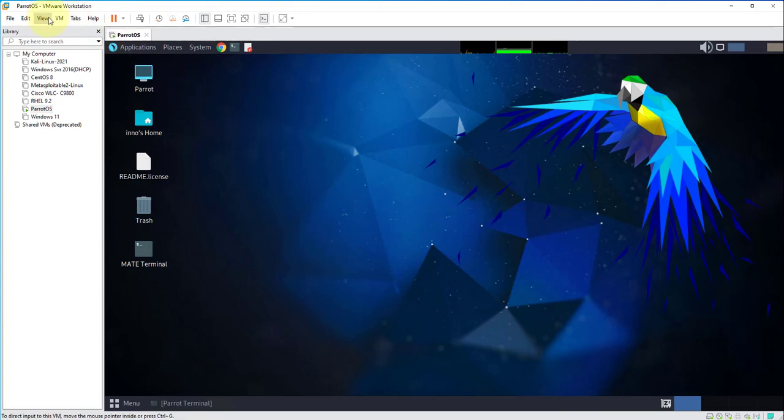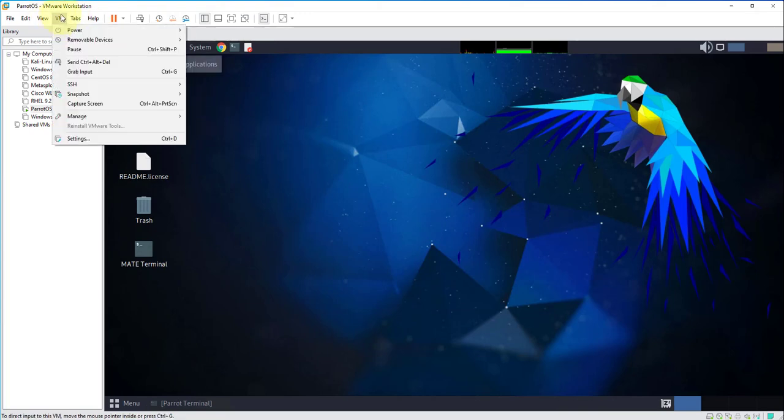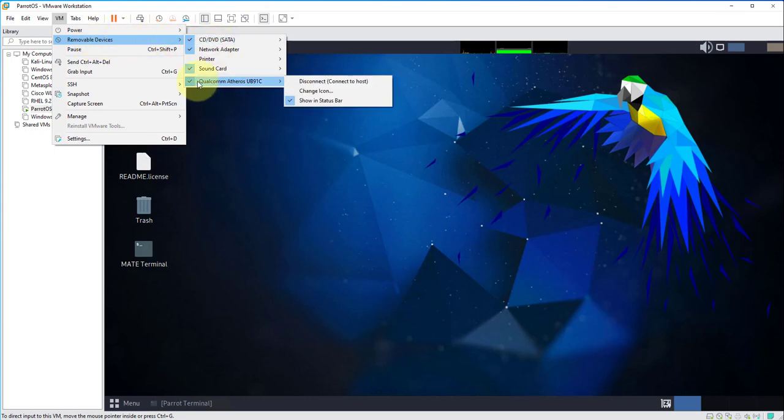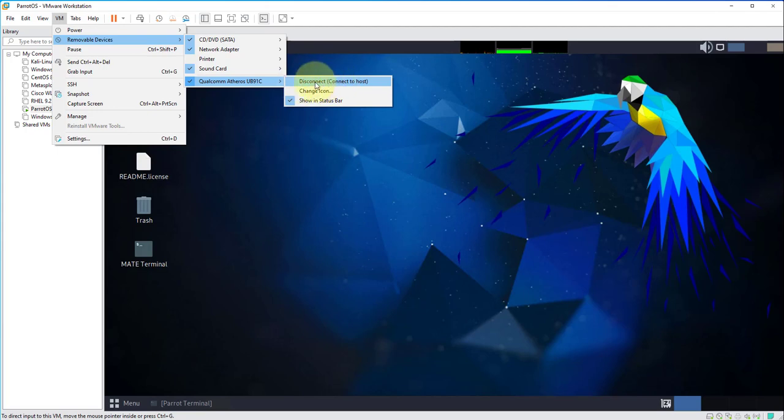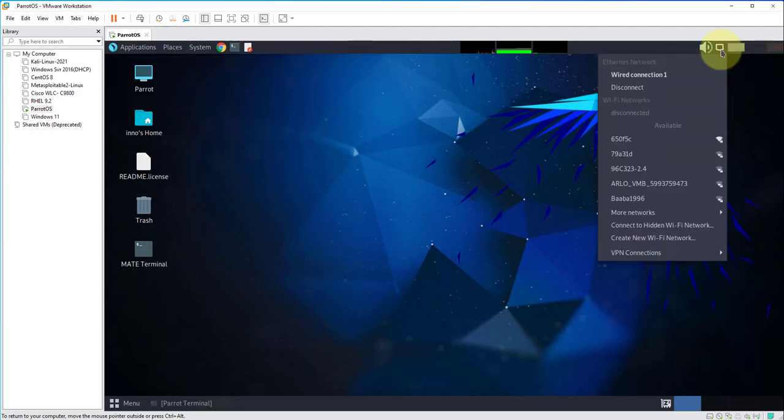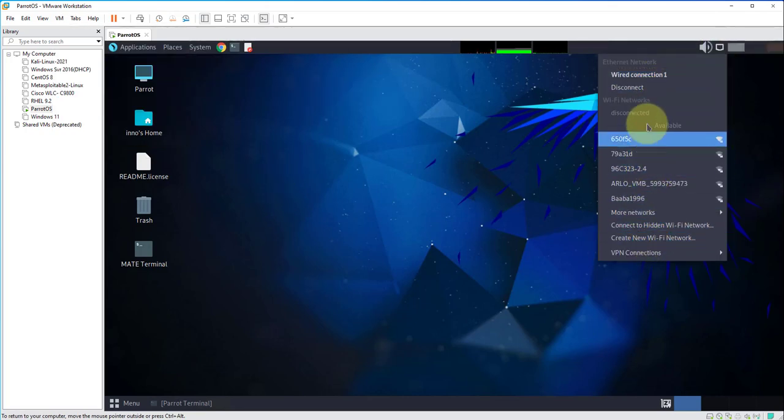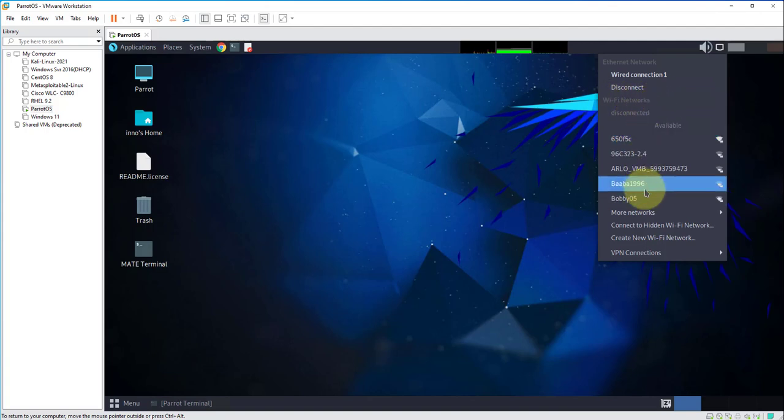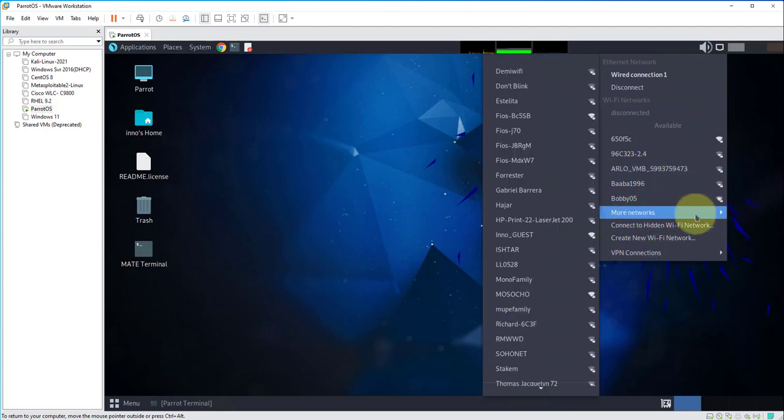We'll go back to VM again and now if you go to removable devices you see that's the name of the wireless adapter that I just plugged in and it's giving me an option to disconnect, so it looks like it's connected. If we left-click, we see that we're now seeing Wi-Fi networks, it's disconnected now. We will go to more networks.